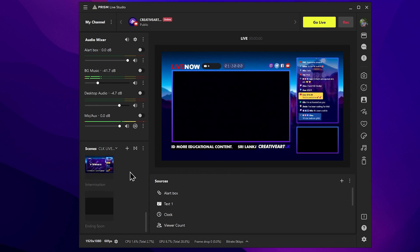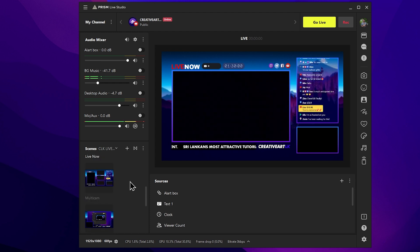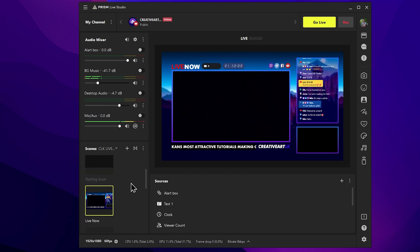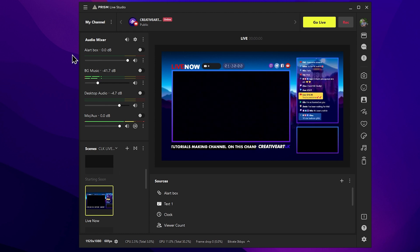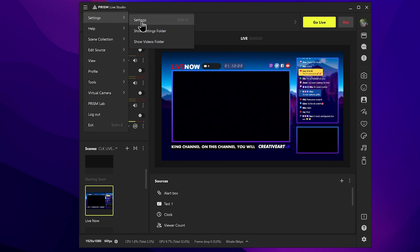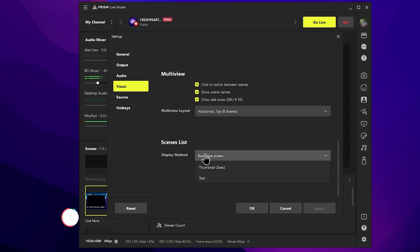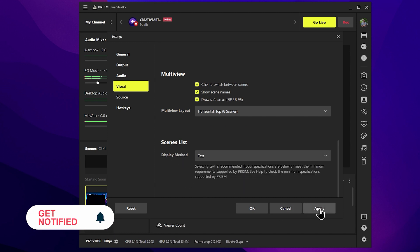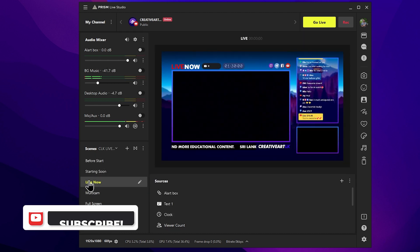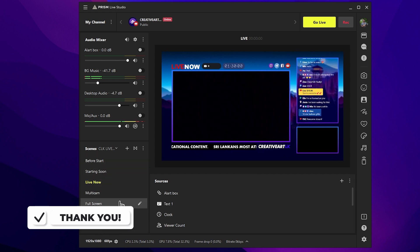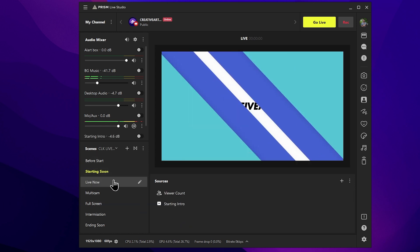This is the streaming software, so you can use the thumbnail preview for performance. If you have one performance concern with your live stream, you can disable the thumbnail view. This is the menu icon — settings. This is the visual icon; scroll down to the display method. You can change the text and apply OK. The text between scenes will use the thumbnail preview, and you will manage the scenes to ensure the settings align.